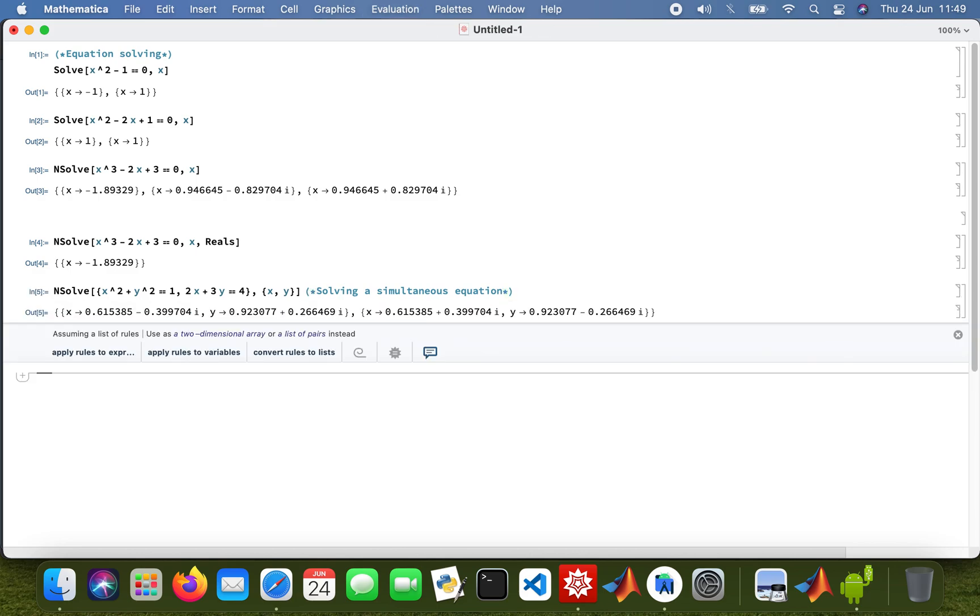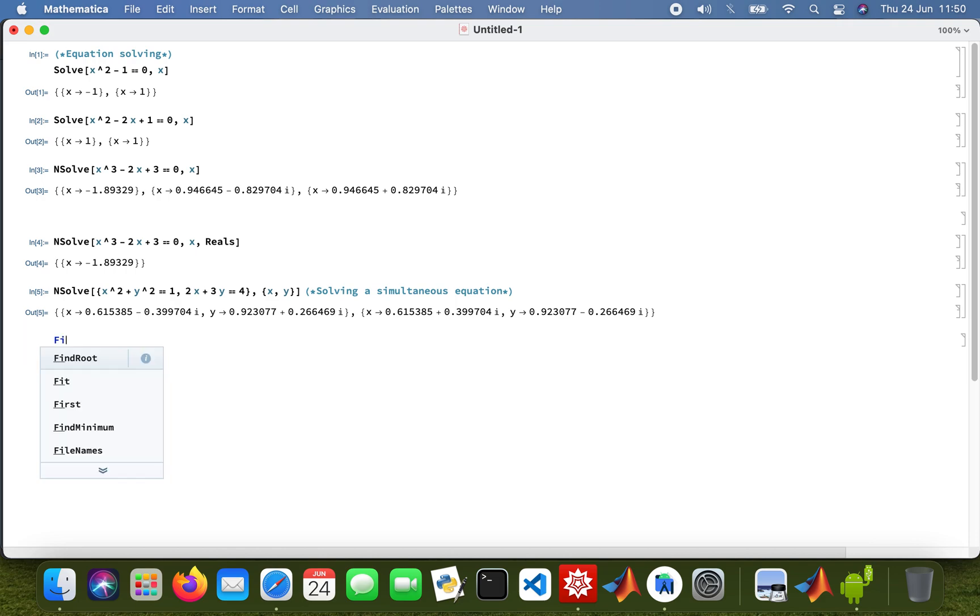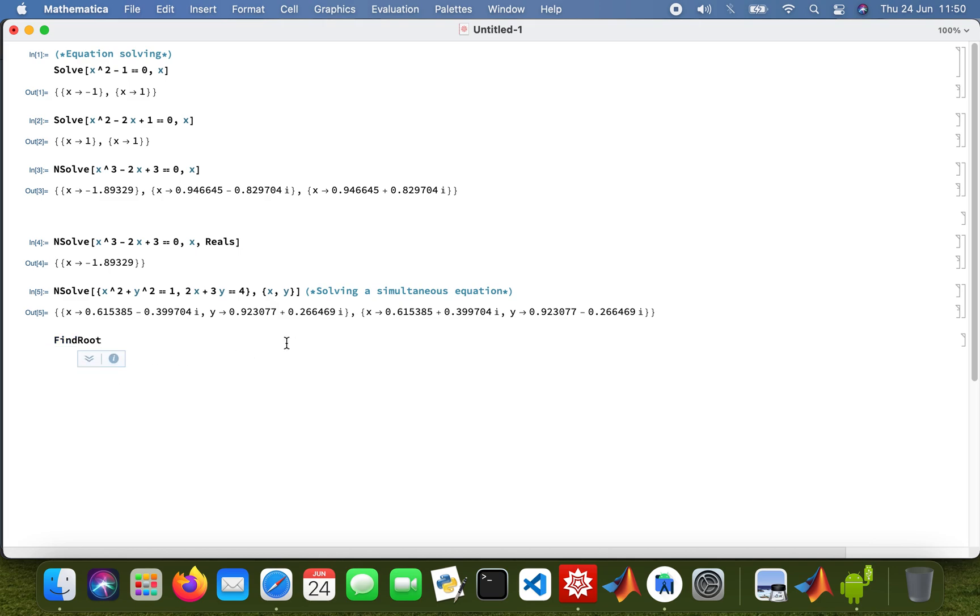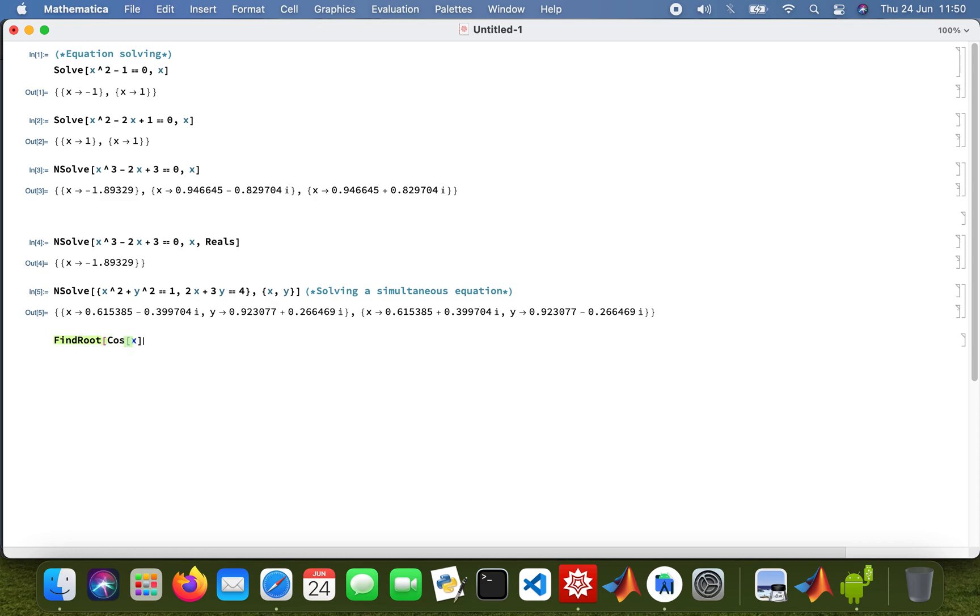Now I can also use another function called FindRoot. So I'll do the equation then I'll explain. I'll just write a little comment to explain what I'm doing. So that'll be FindRoot, so my function would be cos x plus exponential x.